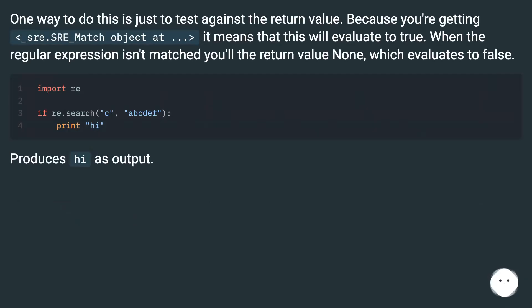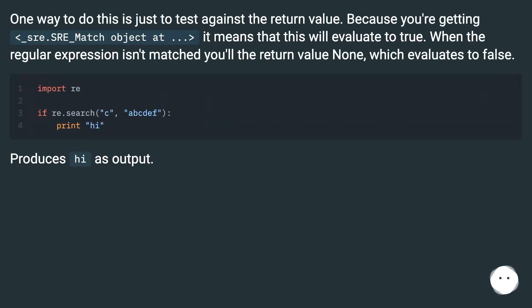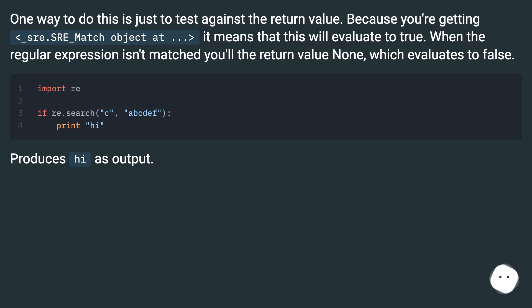One way to do this is just to test against the return value. Because you're getting <_sre.SRE_Match object at ...> it means that this will evaluate to true. When the regular expression isn't matched, you'll get the return value None, which evaluates to false.